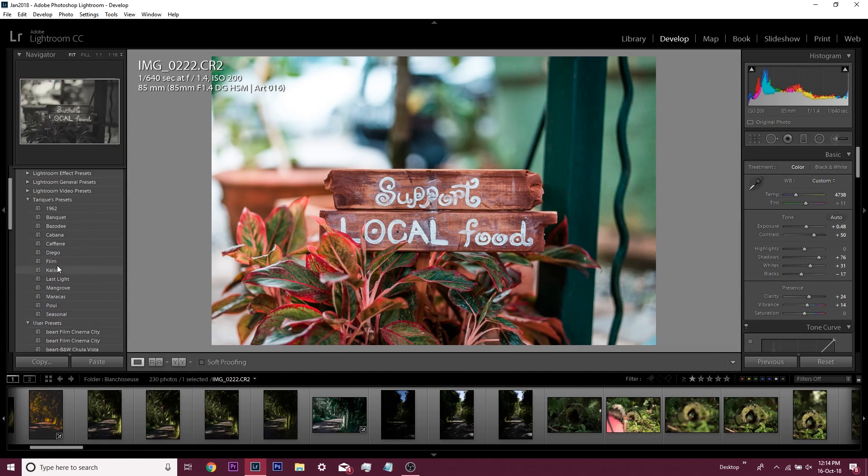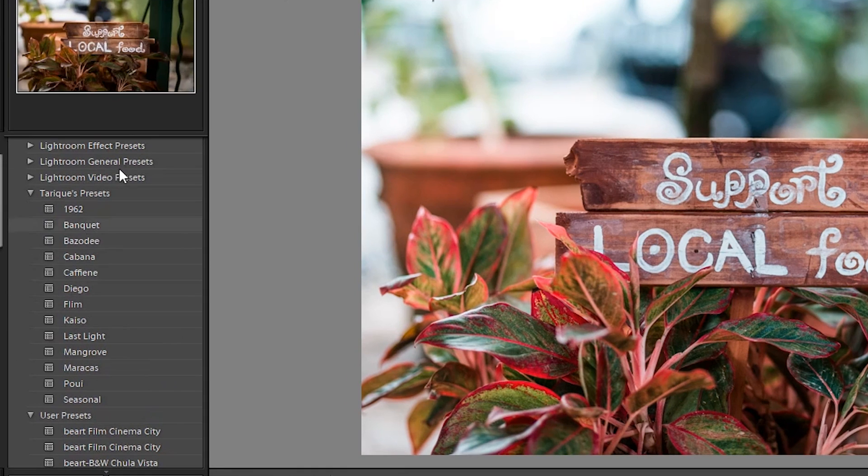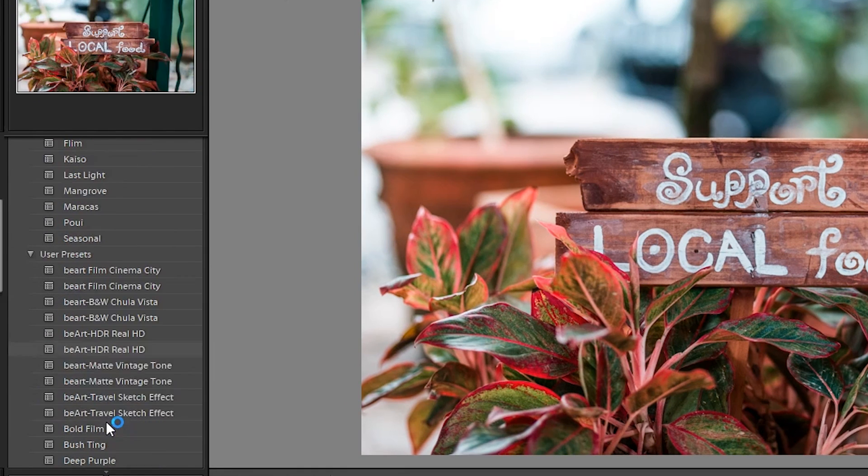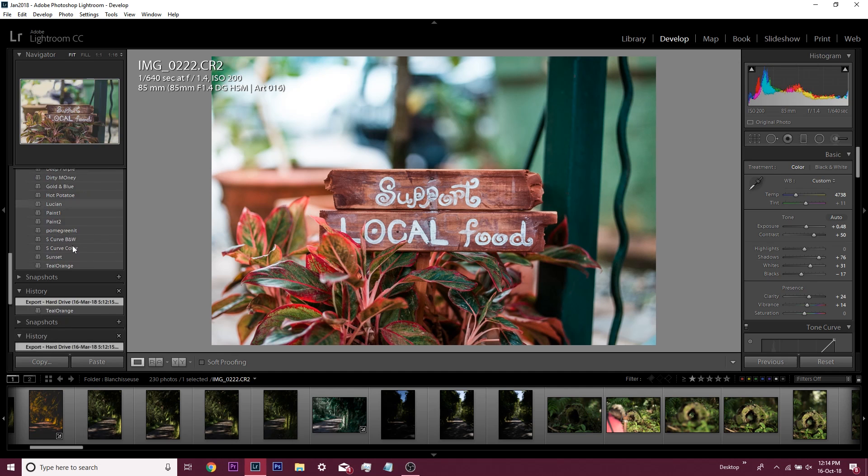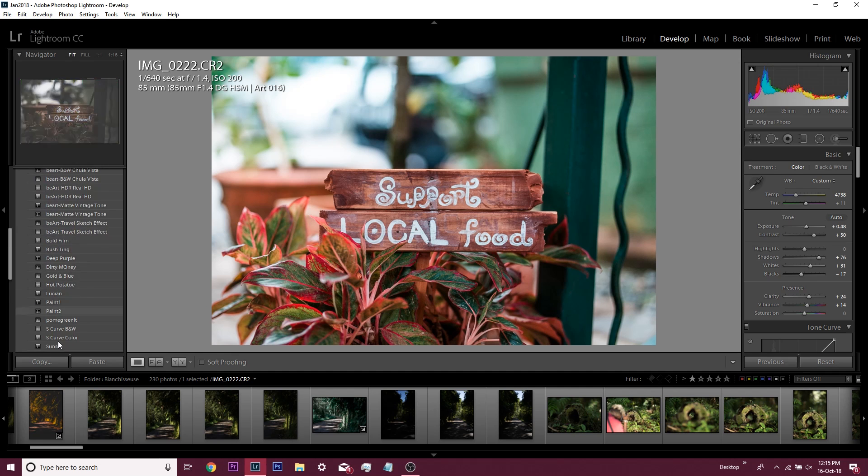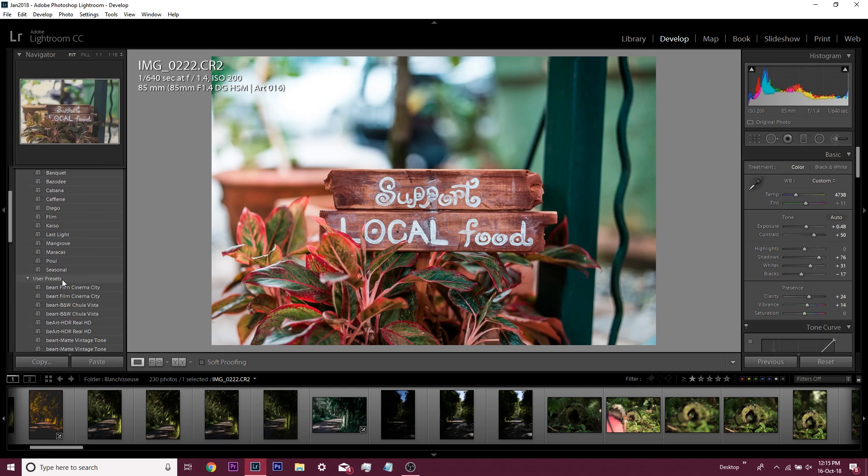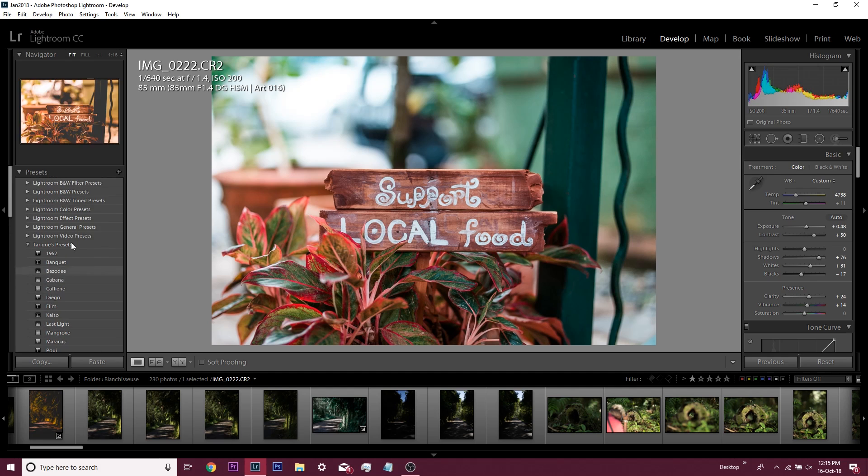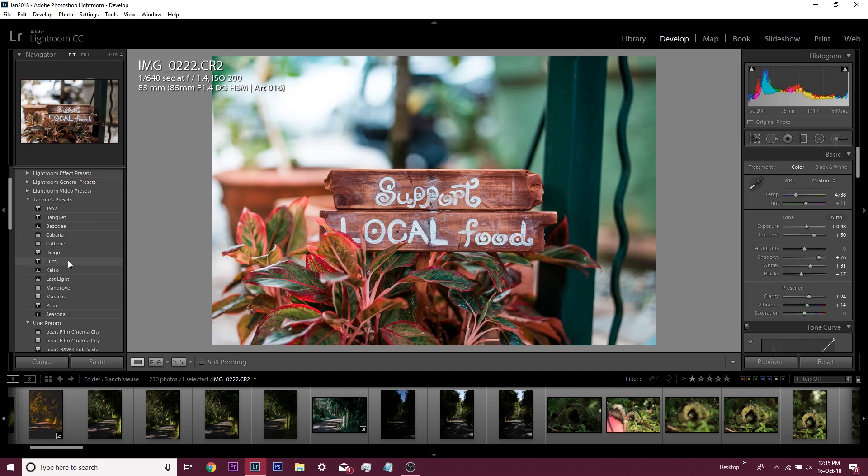You can see here that I have a bunch of presets on the left-hand side that I've created. There are some other user presets that I downloaded from other people and free presets, and the ones that come with Lightroom. If you want to get a little more fancy, you can create your own presets.